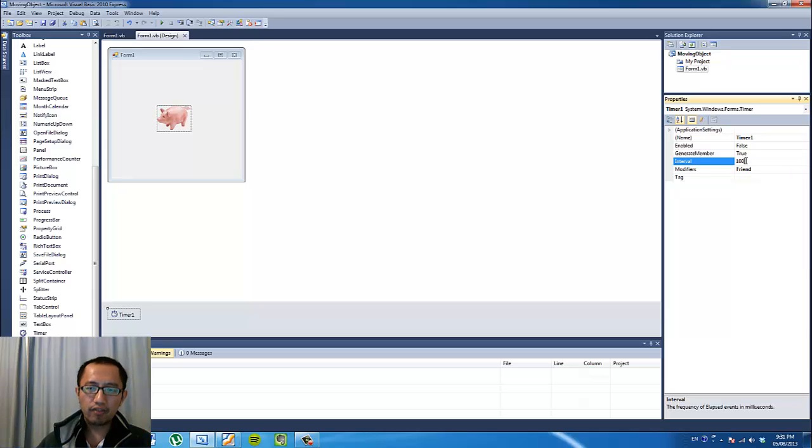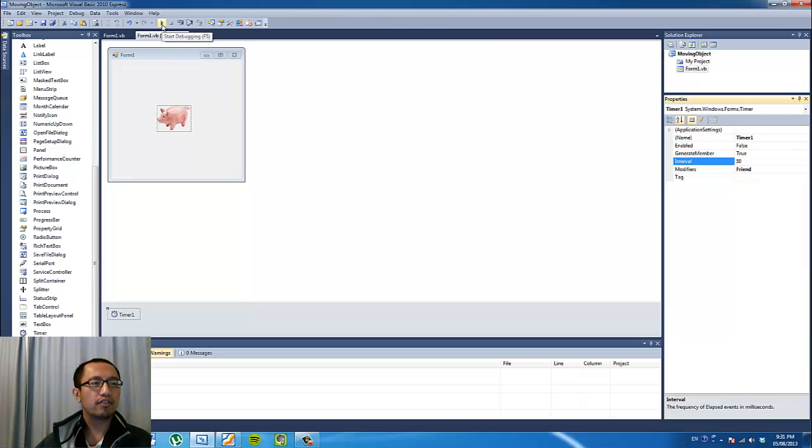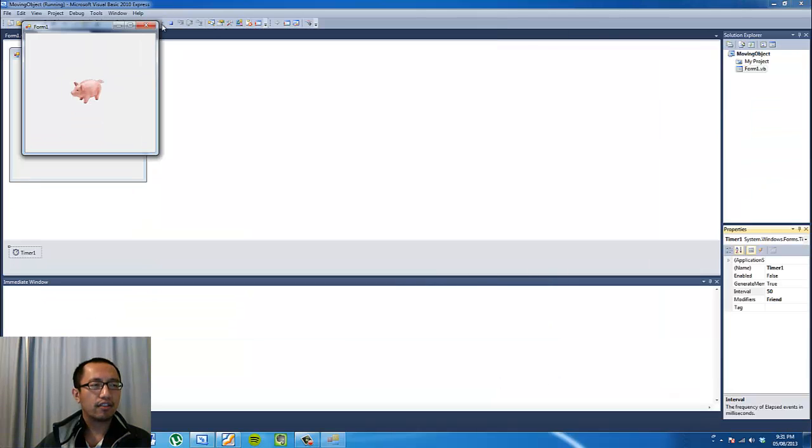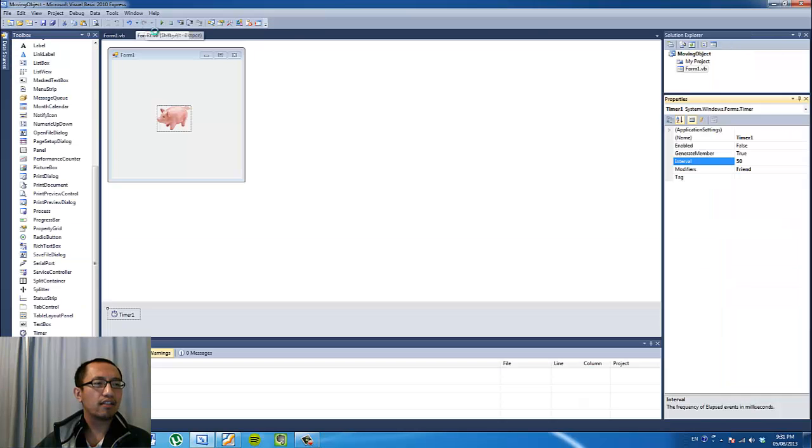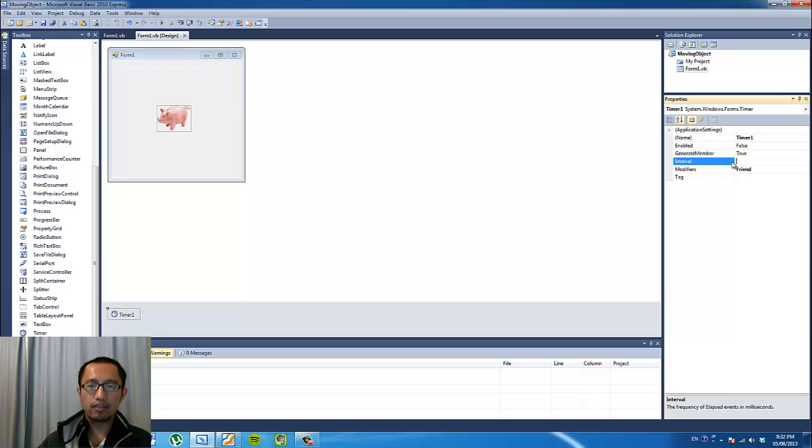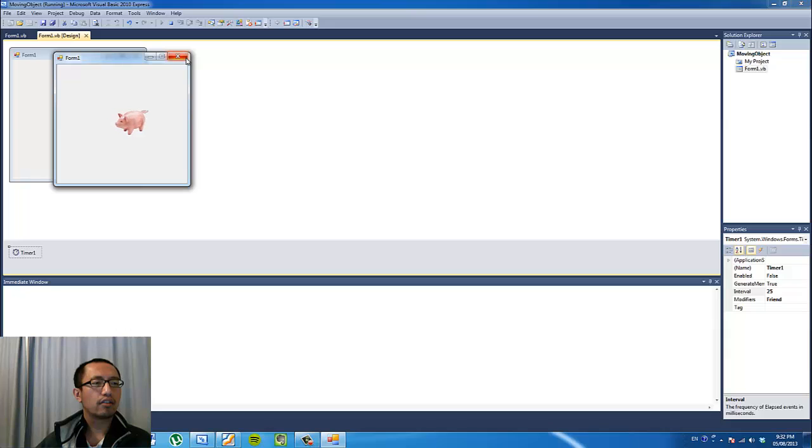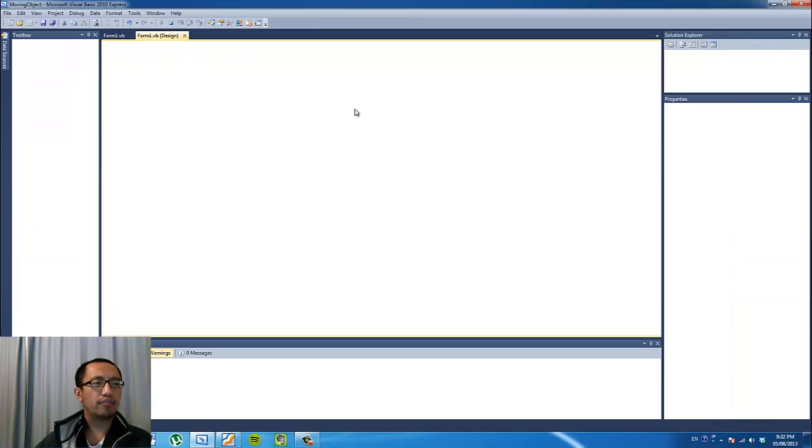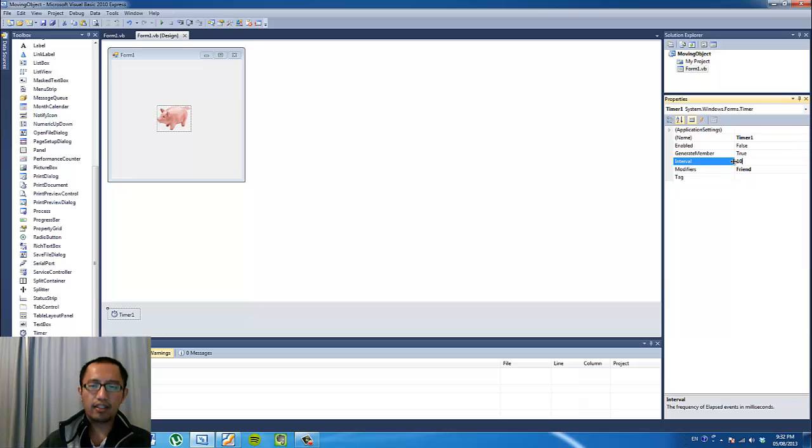If we get rid of 100 and make it 50, it's going to make the pig move twice as fast. So if you press the right arrow key, it's moving a lot faster. If you try making it 25, it will move faster again. And if you make it 10, then it's going to move really fast.